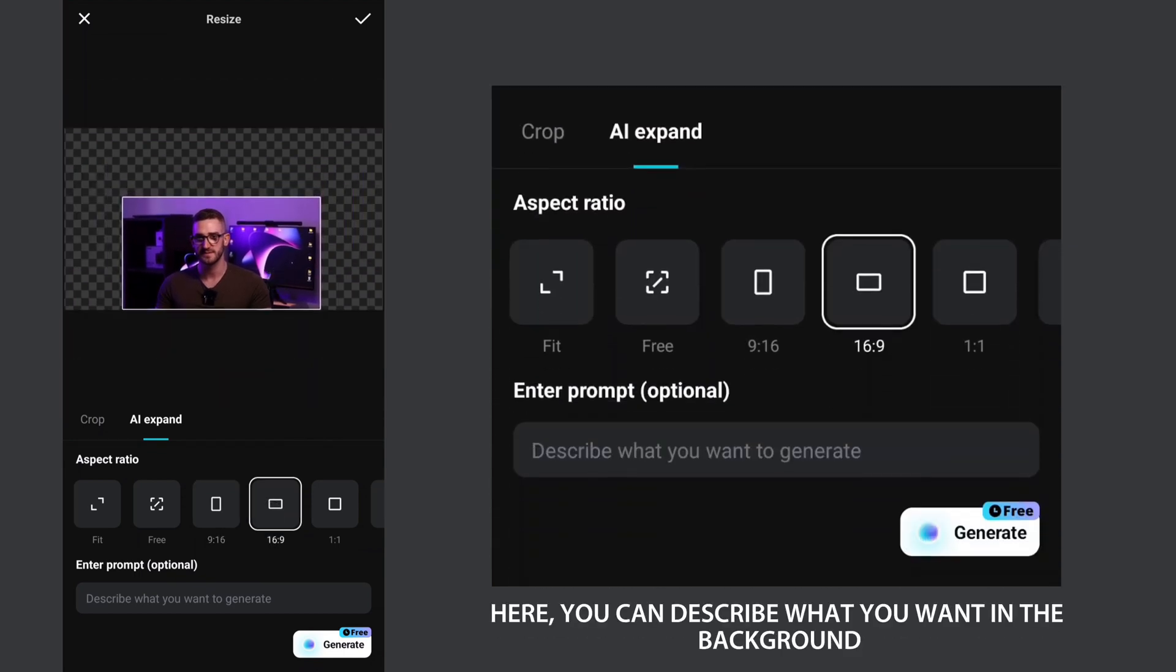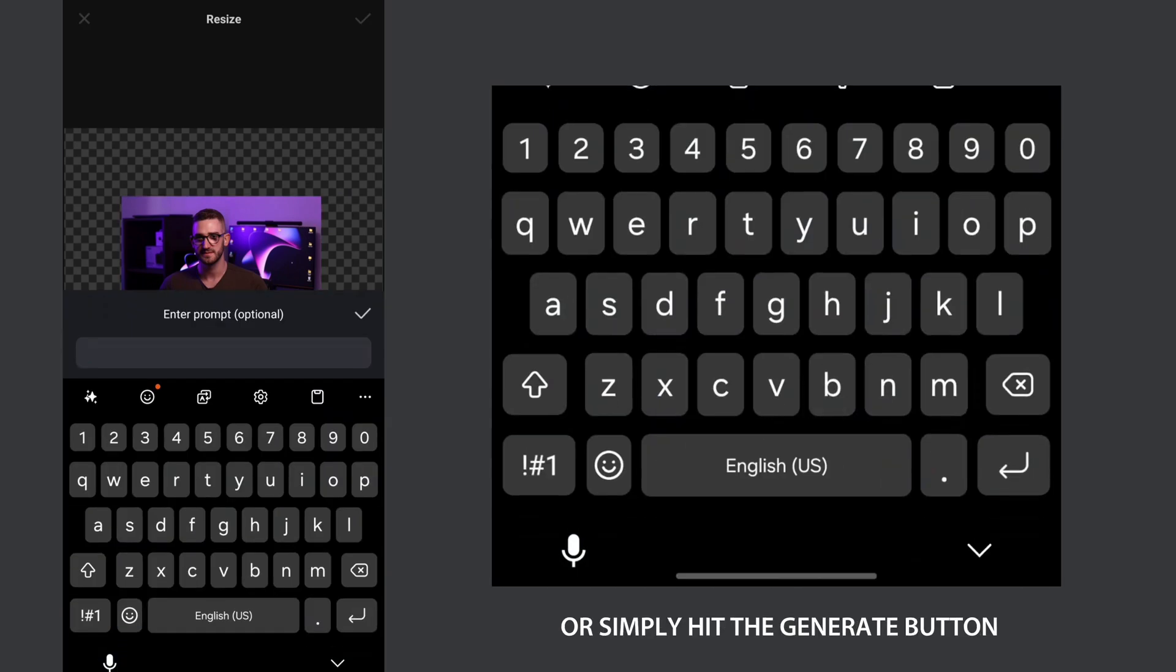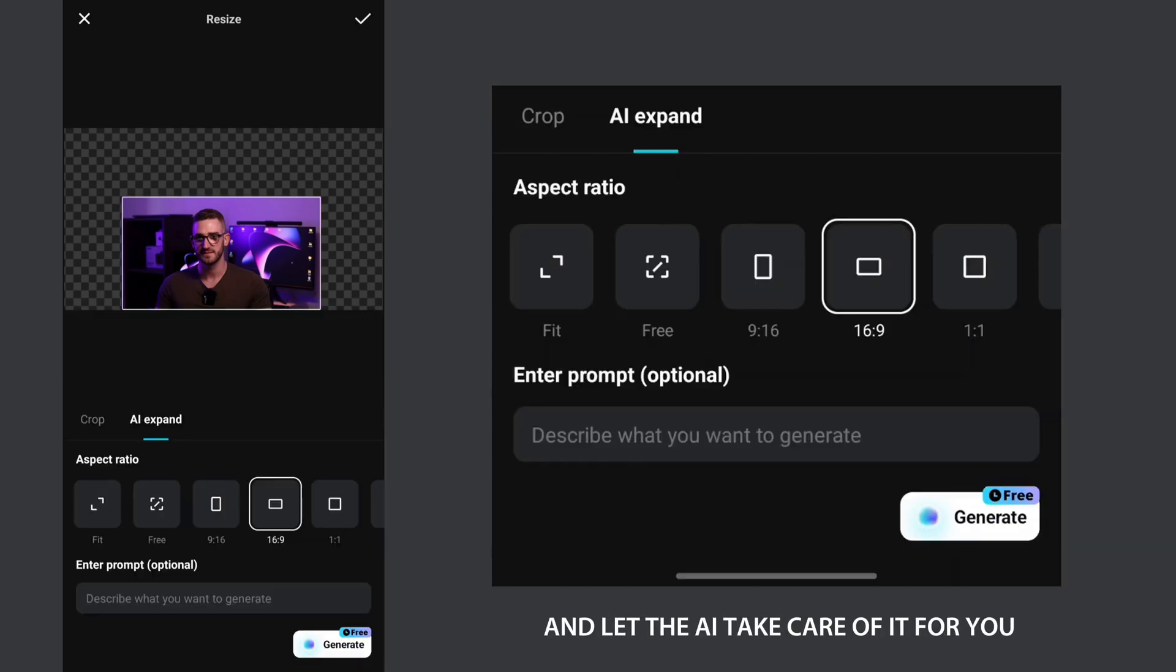Here you can describe what you want in the background or simply hit the generate button and let the AI take care of it for you.